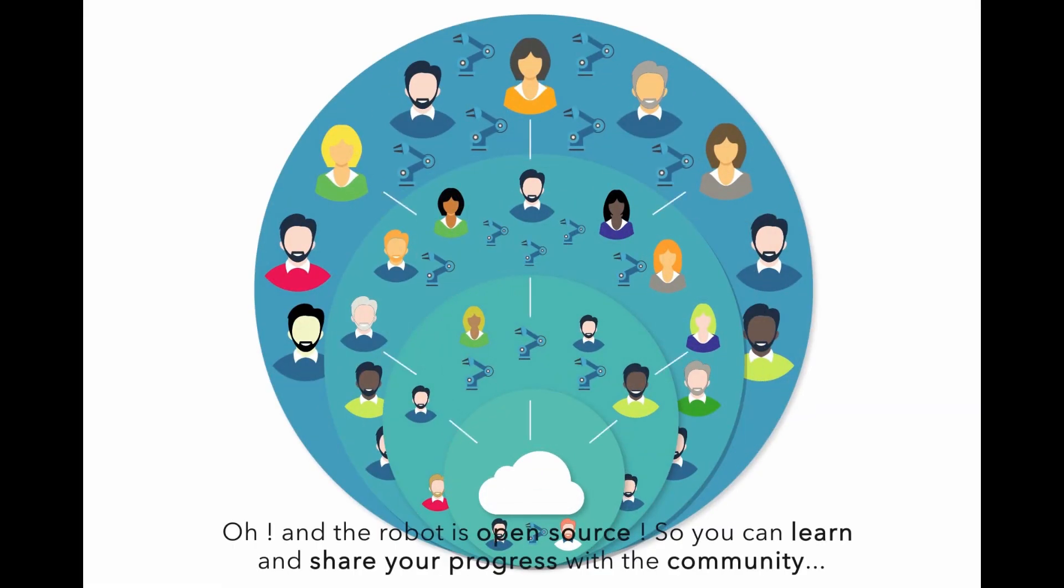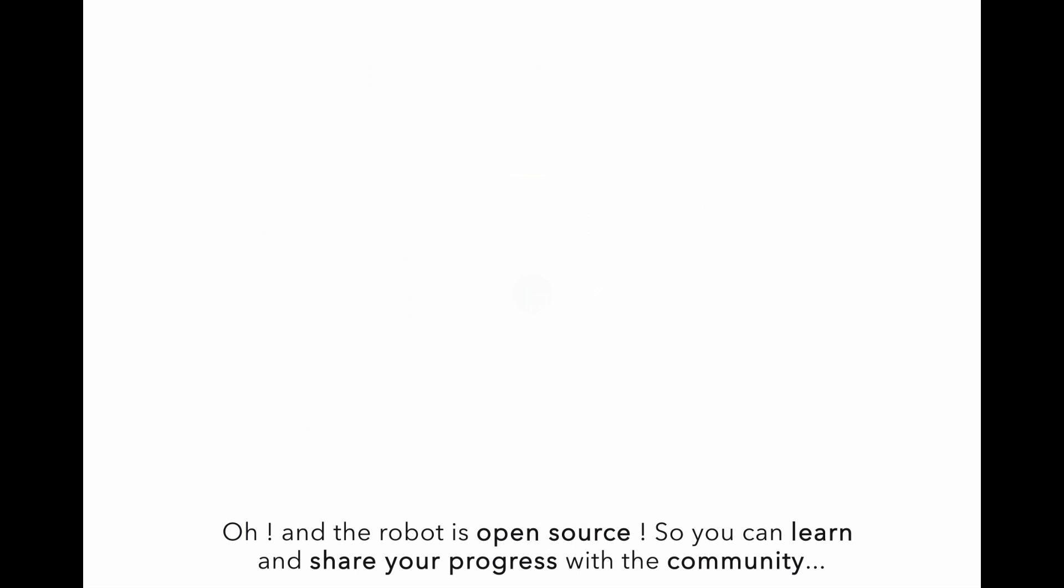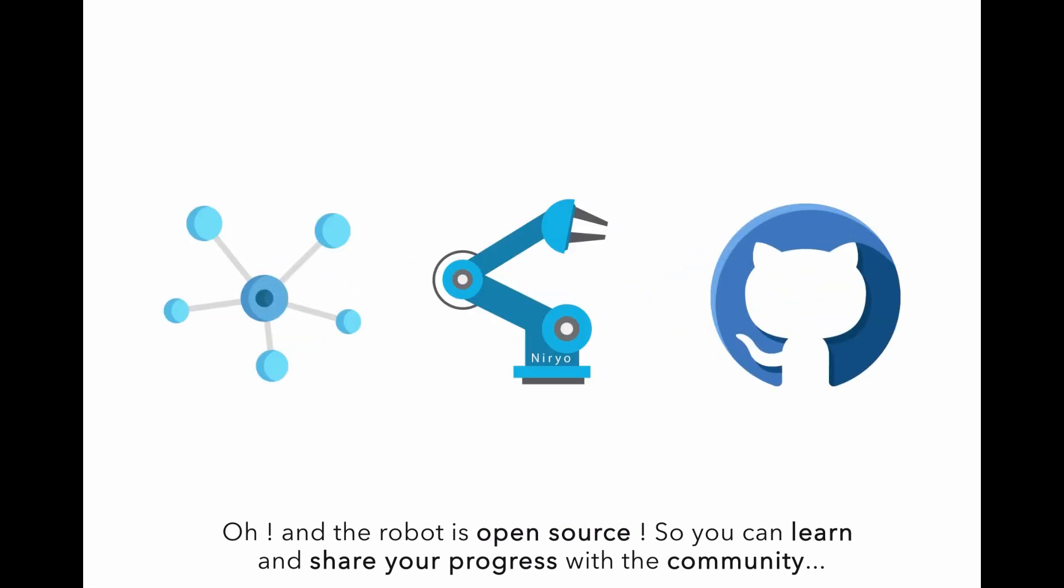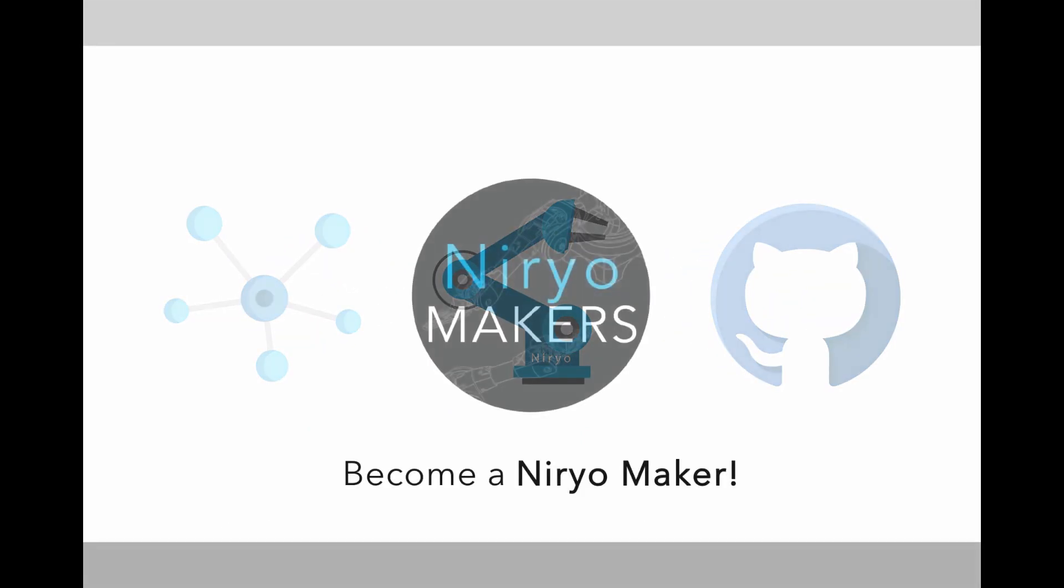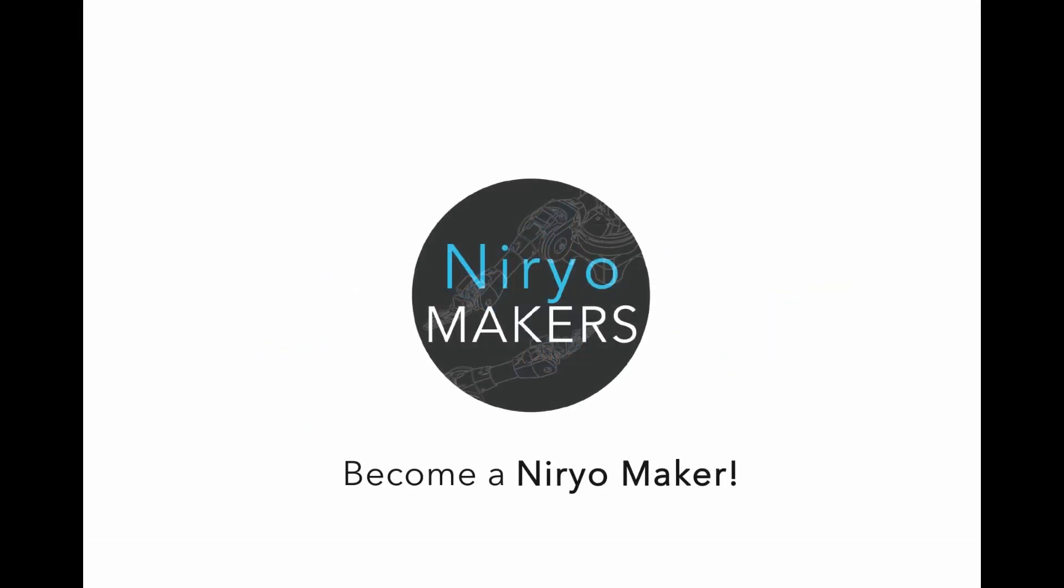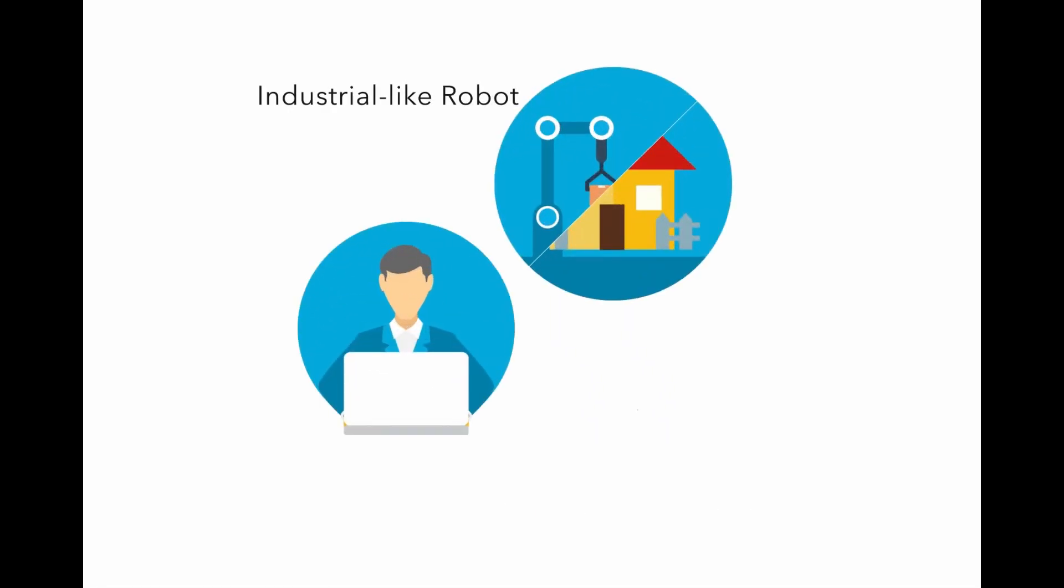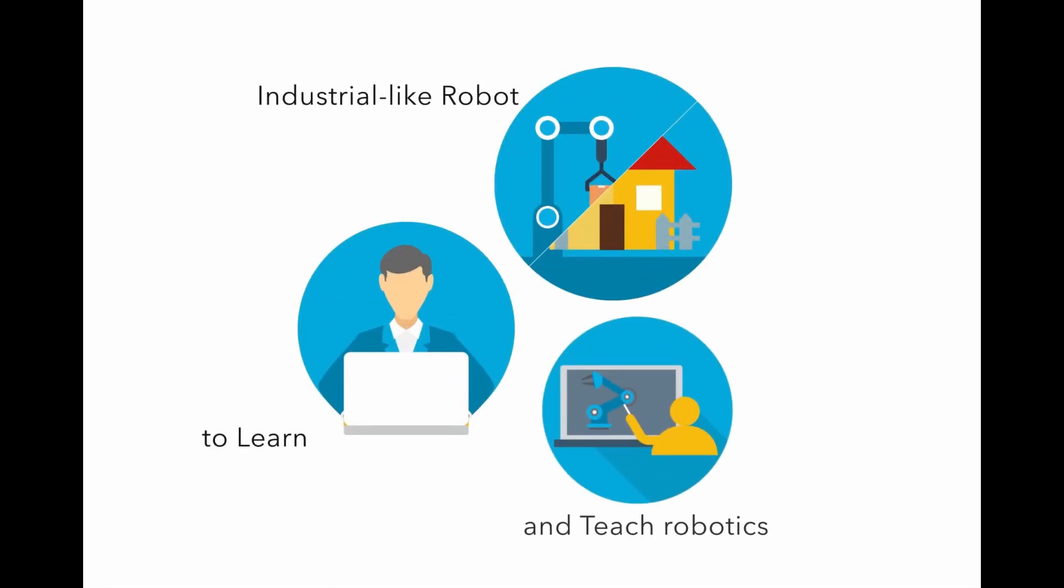So you can learn and share your progress with the community. Become a Niryo maker. You can finally get an accessible industrial-like robot to learn and teach robotics.